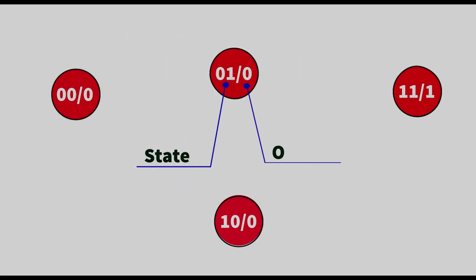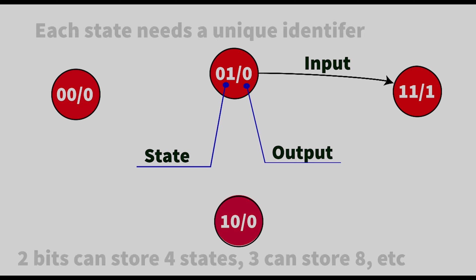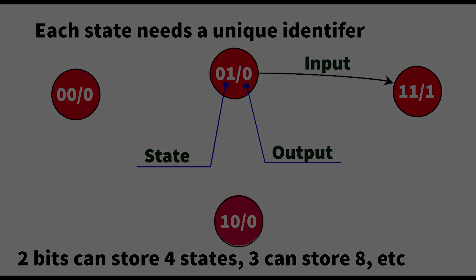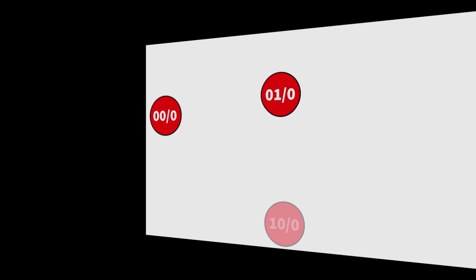Our starting point is normally the state transition diagram. You can see here that we can design these little bubbles which represent a state. Within these bubbles, we have a couple of numbers. The first number represents the state number, how we encode the state. And the second number represents the output associated with that state for, in this case, a Moore machine. And we can jump between states depending on what the input is. That's how a state machine works.